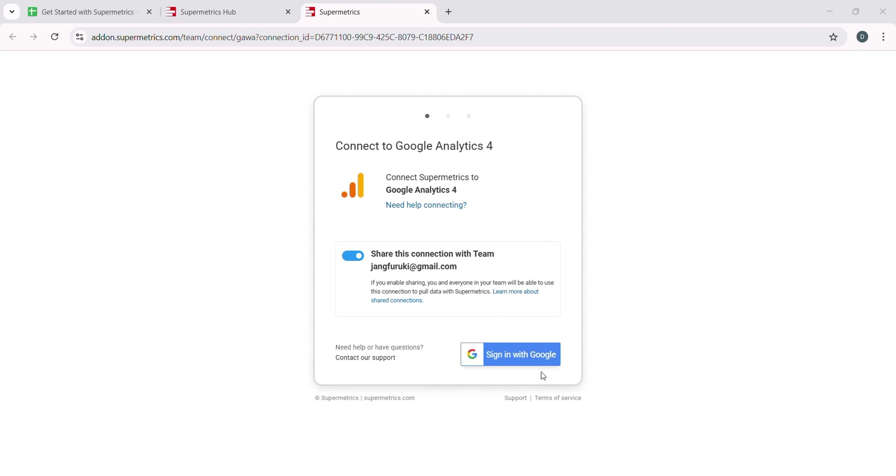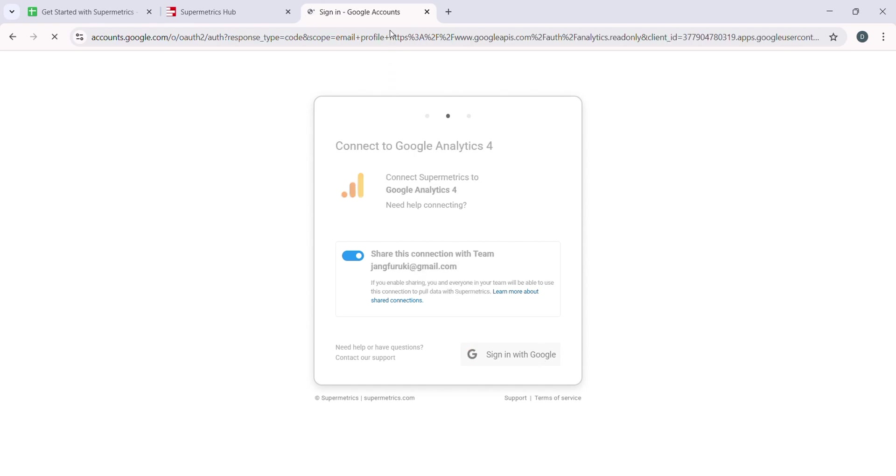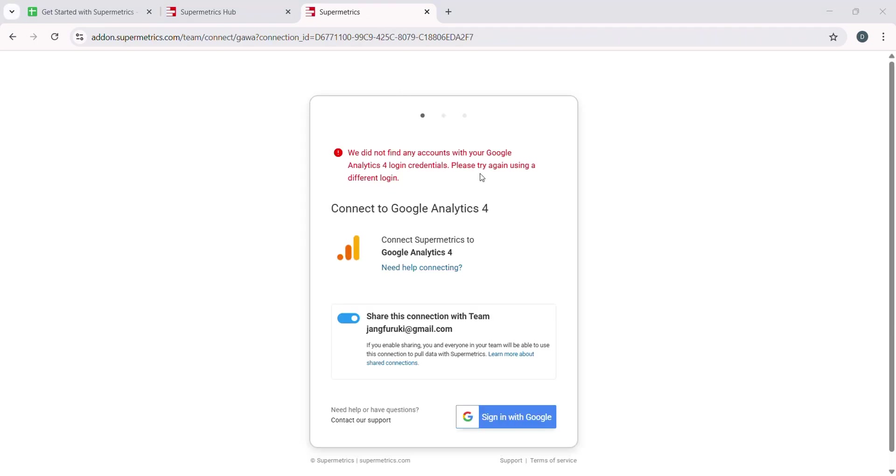After selecting your platform, the next step is to authenticate your account, which is essential so that Supermetrics can securely access and pull your data. This process is straightforward and quick.